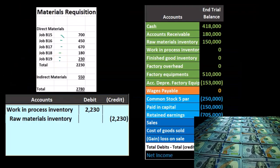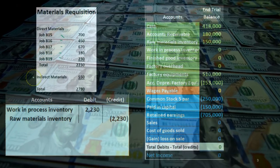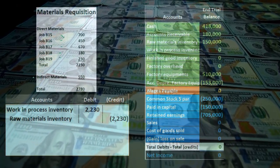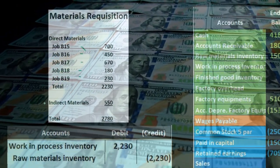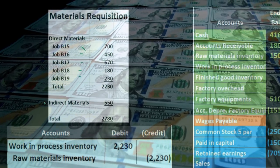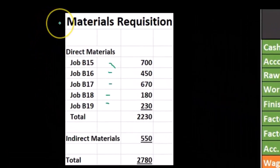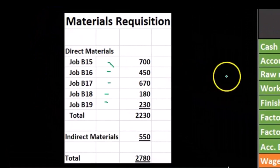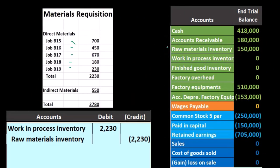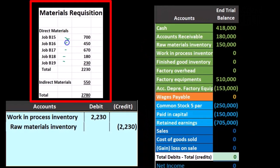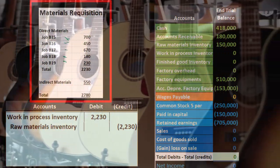First, we'll think about materials — specifically the indirect materials. We want to recap this so that as we focus in on the overhead component, we see it here as well. When materials leave the materials account and go toward production, for direct materials we want to apply them to a particular job — like this wood, if we're making guitars, we want to apply it to this particular job.